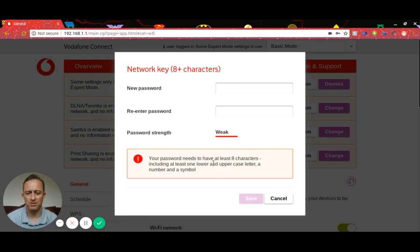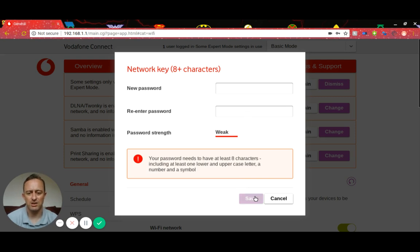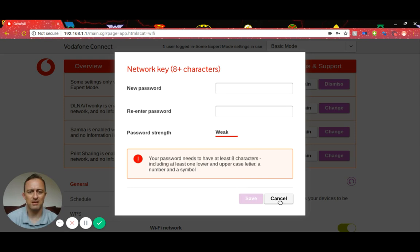You'll get some guidance on exactly what your password should do. Re-enter it and then you're just going to click Save. I'm not going to click Save because I'm not changing my password, but that's what you do, just click Save.